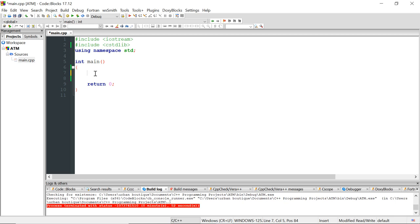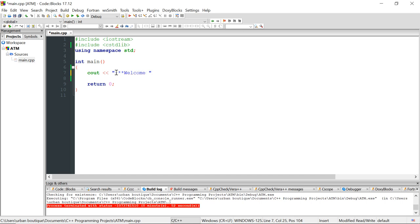We're going to ask the user to enter their PIN, and if they don't enter it correctly within the first three tries, we're going to kick them out of the program. That is one thing we're going to add to the ATM machine. So let's pretend we got to the ATM machine and the first thing we see is 'Welcome to Wells Fargo.'